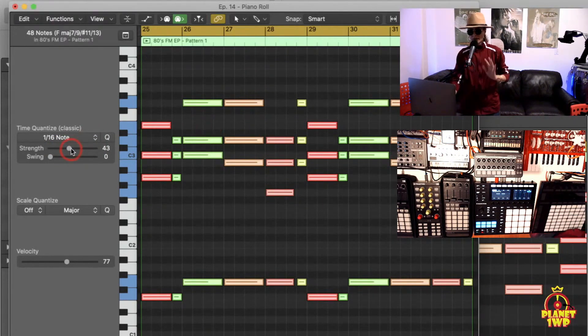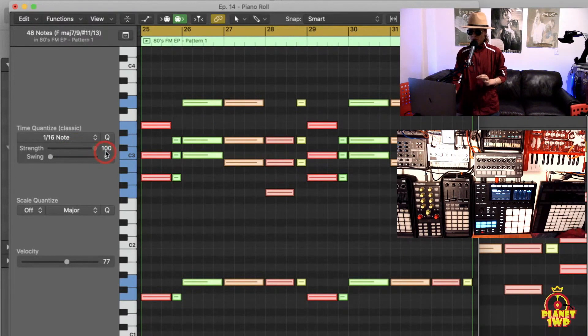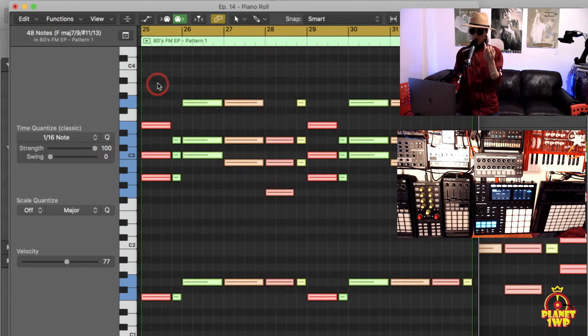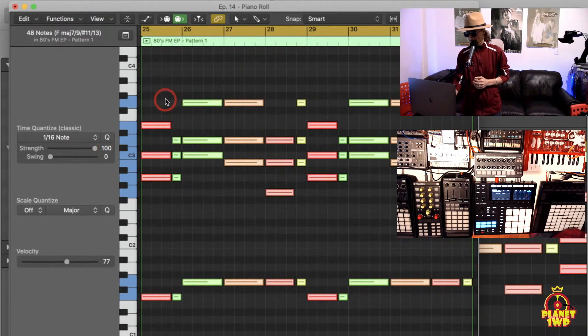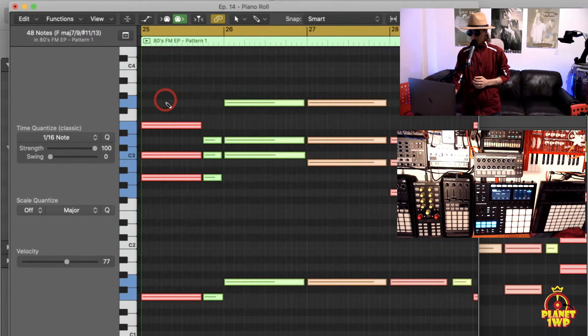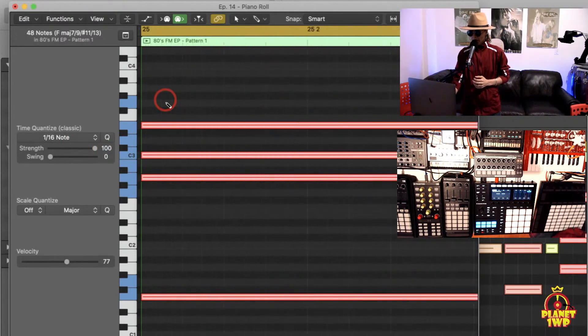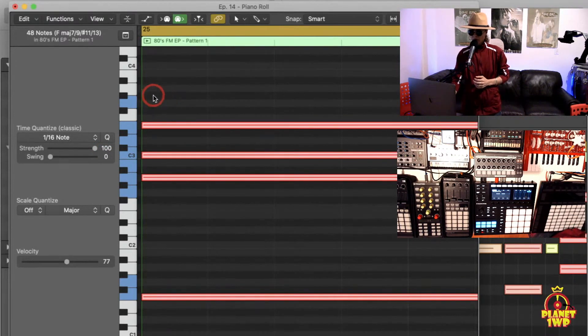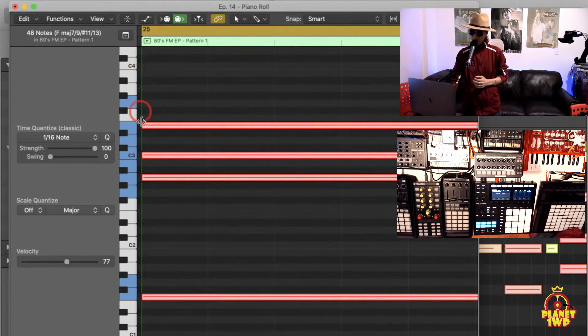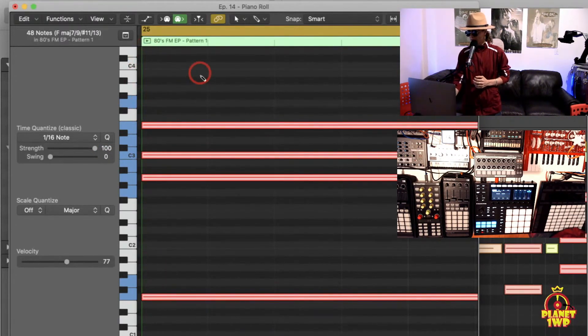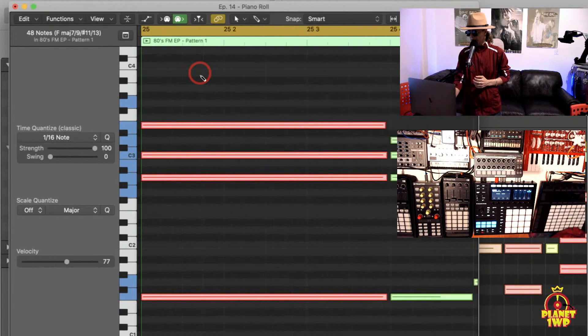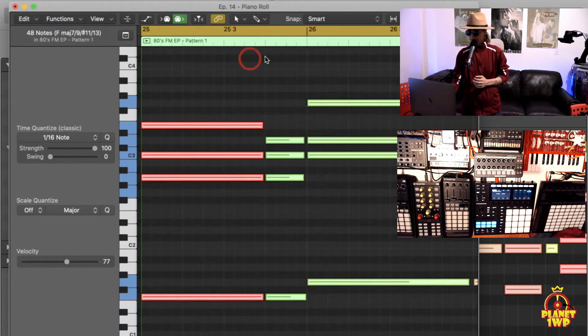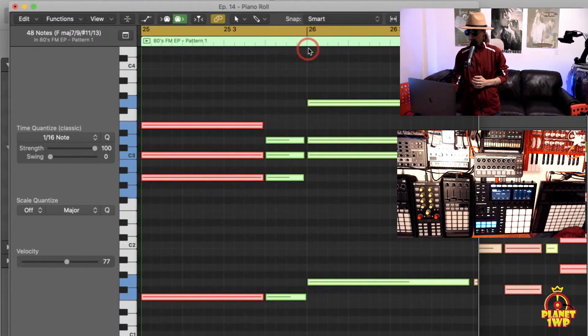But for this example I am going to make them perfect because I want to show you guys what Q-quantize does. So I want to take a look at it and you see the notes, they're all starting right exactly on bar 25. You see that all of them are doing that. If I go up here you guys can see as well.